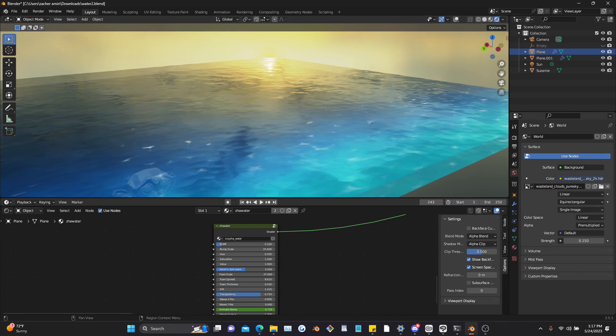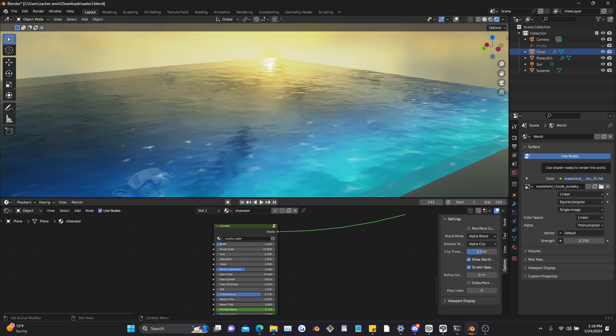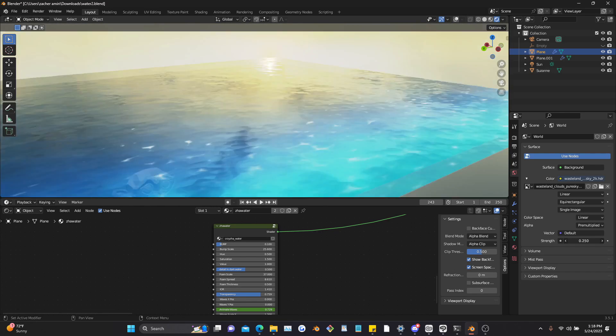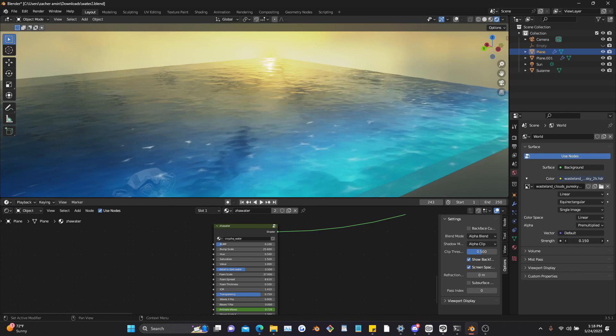First thing I want to tell you guys though is to add an HDRI. I already added one in this file, but if you haven't added one, literally just click on that file icon and you add an HDRI. You can download one for free on a site like HDRI Haven, that's where I got this one, this sunset one.